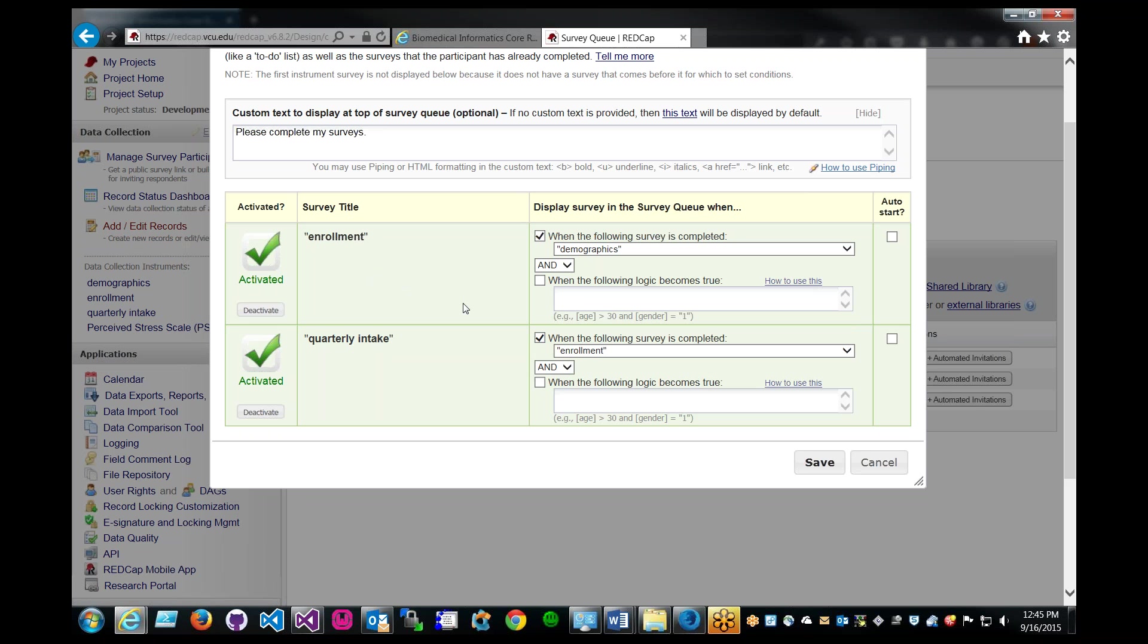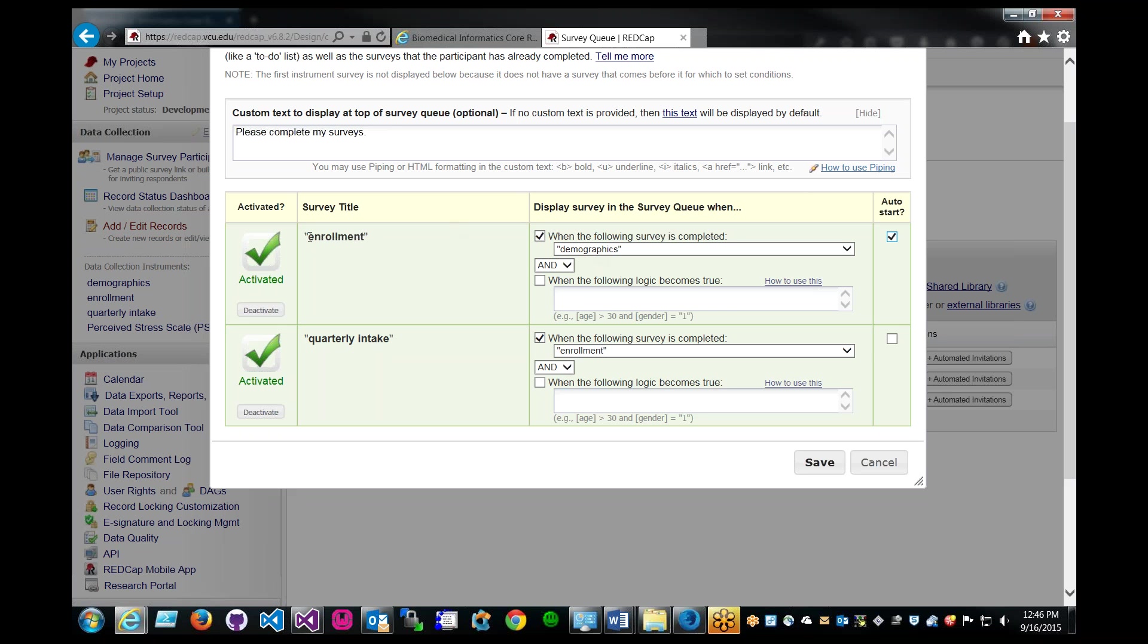This time we're going to enable the auto start. What happens is that once a survey has completed, like demographics, it would automatically fire the screen for the enrollment survey. This makes it very easy for the user to maneuver through the survey and quickly take the survey, instead of having them look at the list of surveys to take. So this could enable you to enforce the user to follow through a certain pattern rather than having the user click it for themselves.